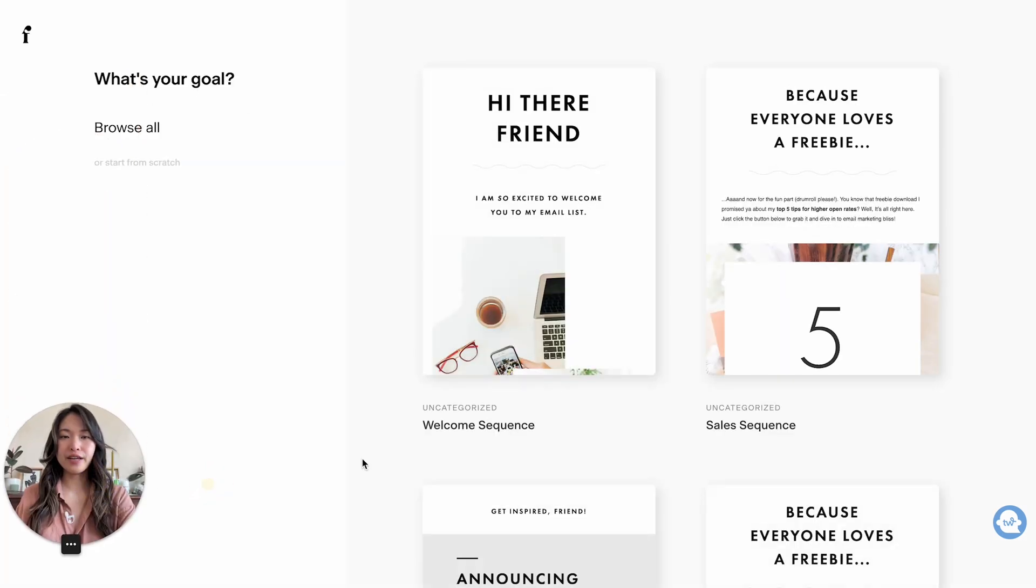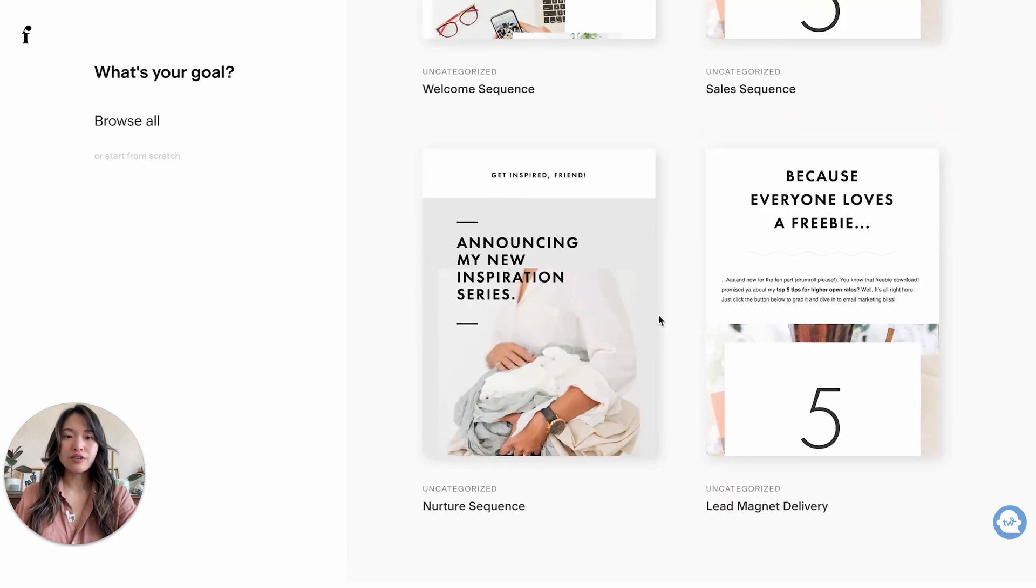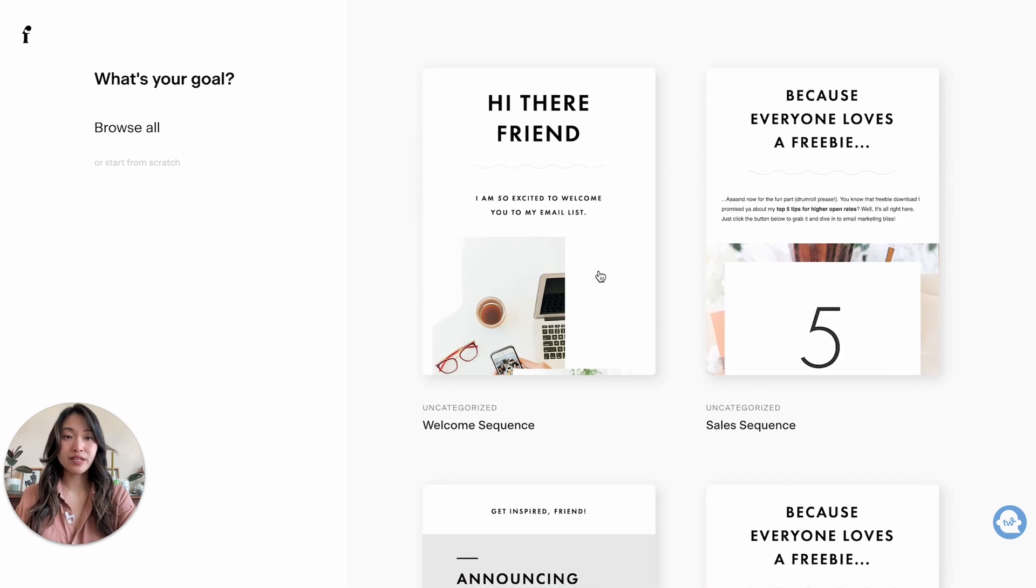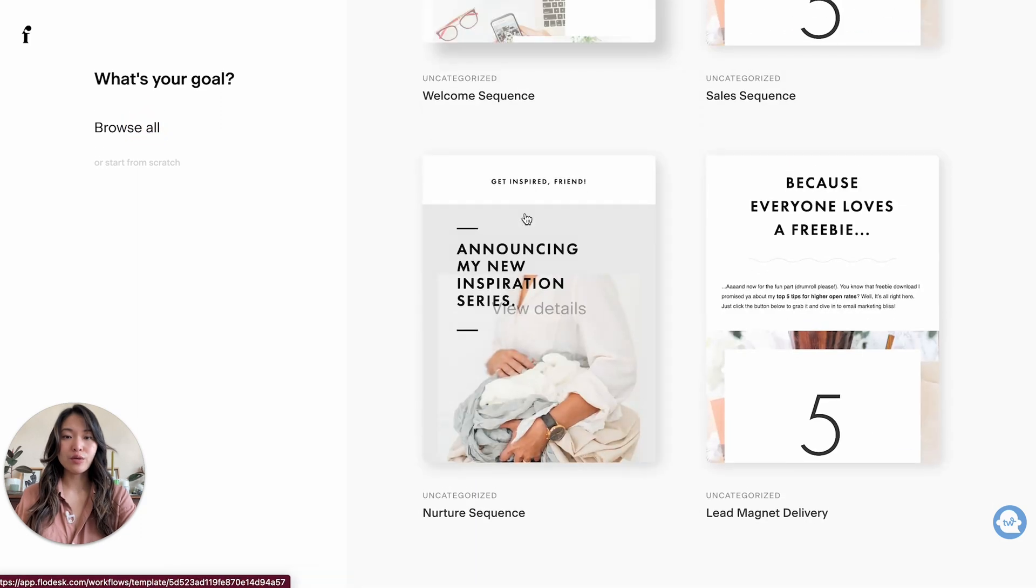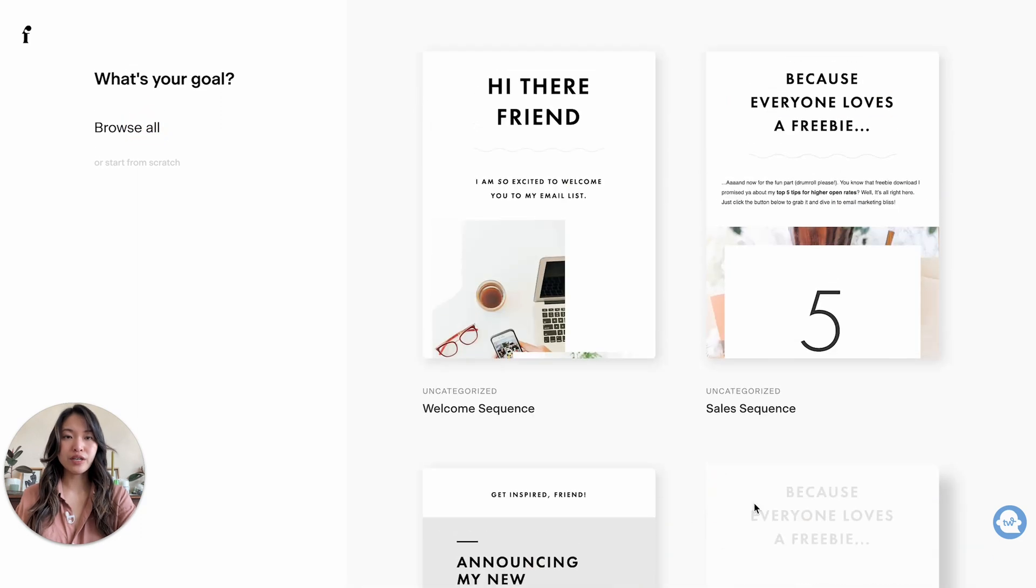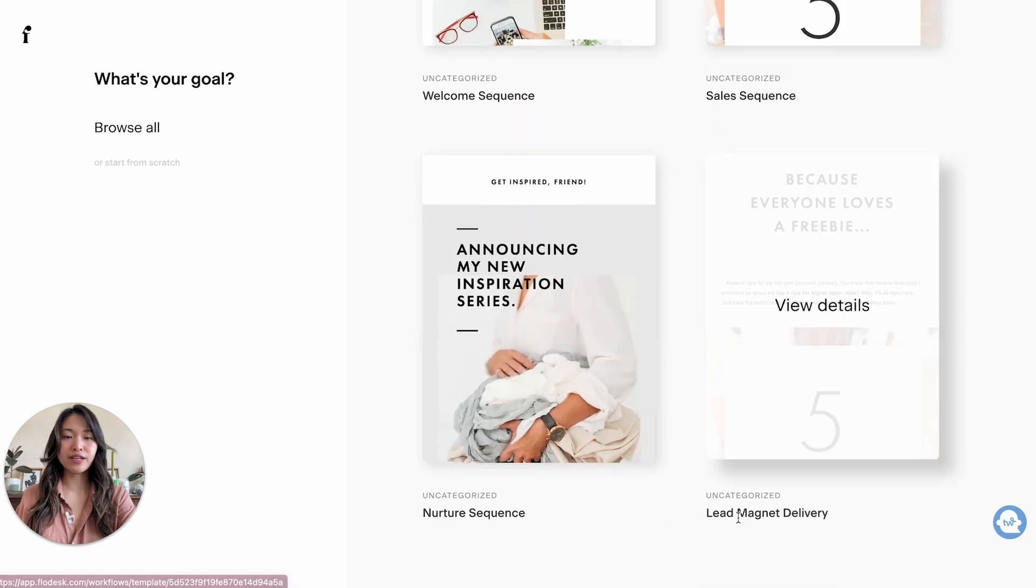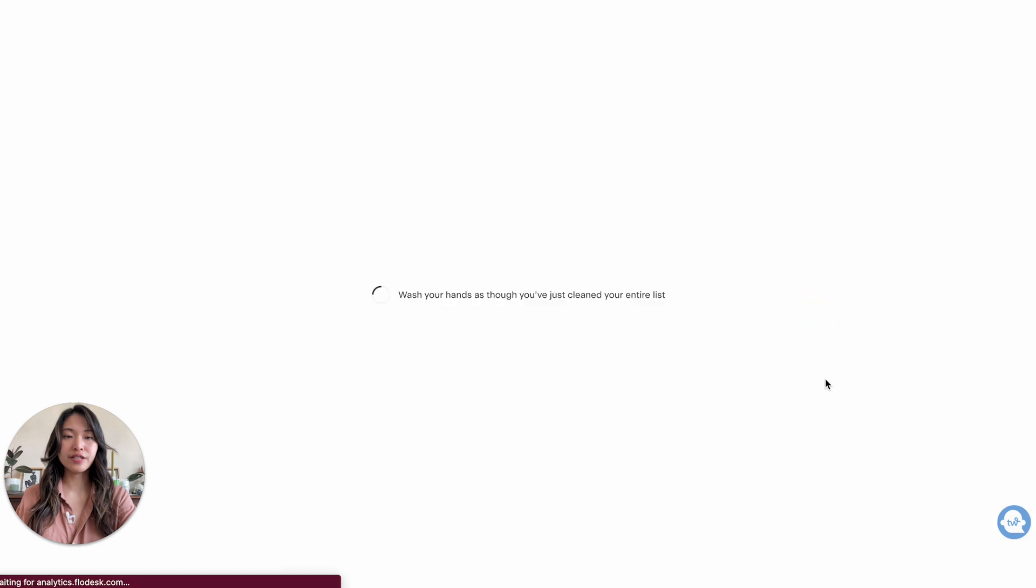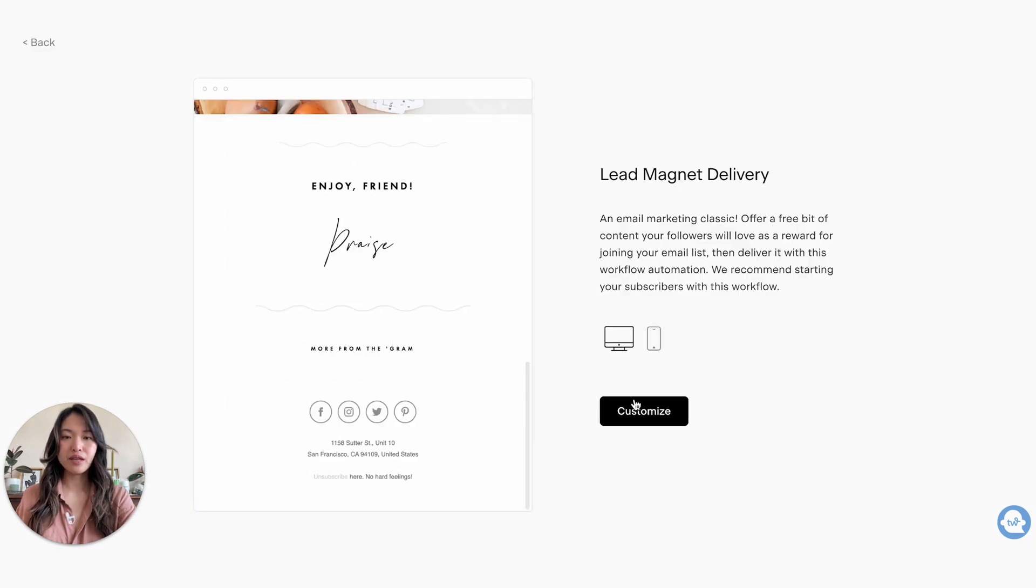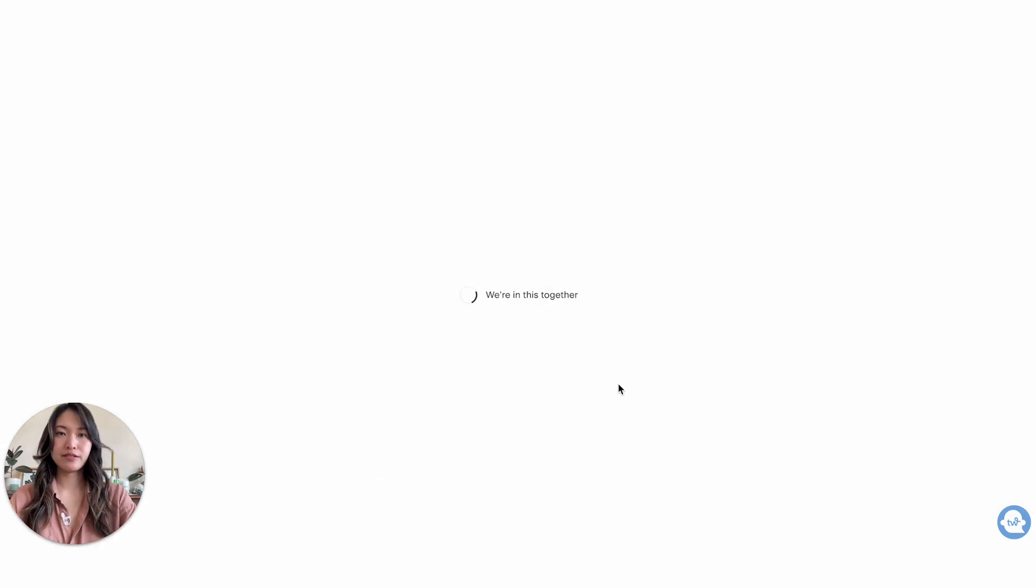Alright, and then let's see. So there are a lot of different workflow templates here to choose from, and so if you want, you can just read through it and just pick the one that's right for you. So for us, we are doing a freebie, so a lead magnet delivery here, and we're just going to take a look at this one. And we are going to customize this.